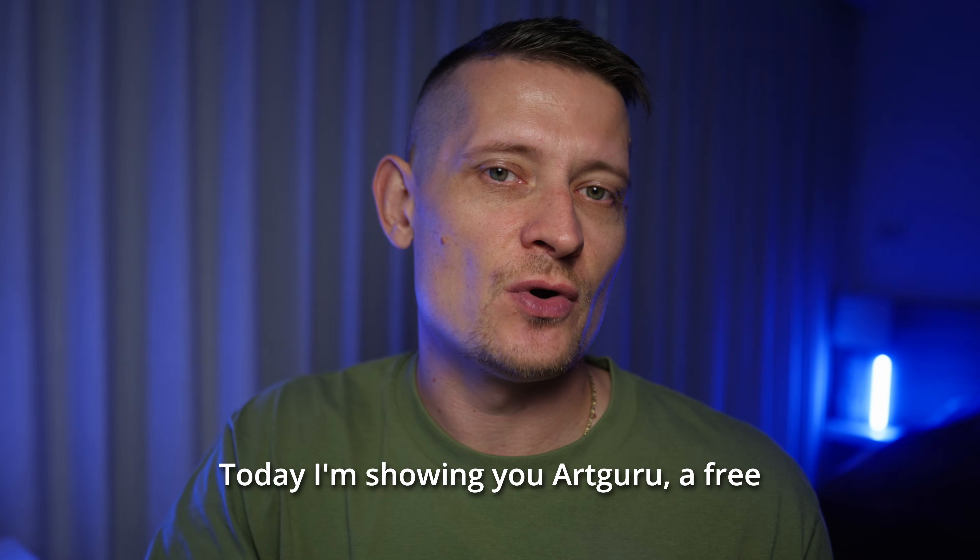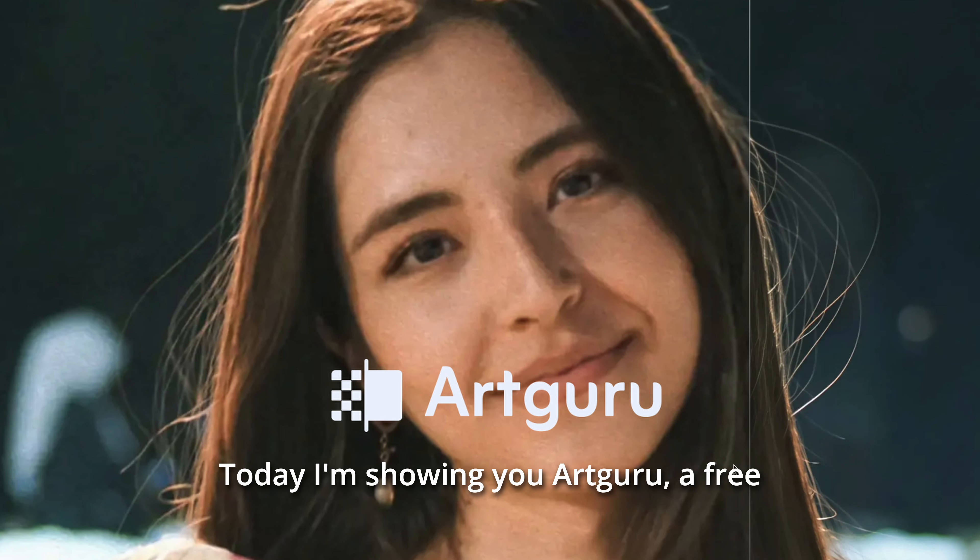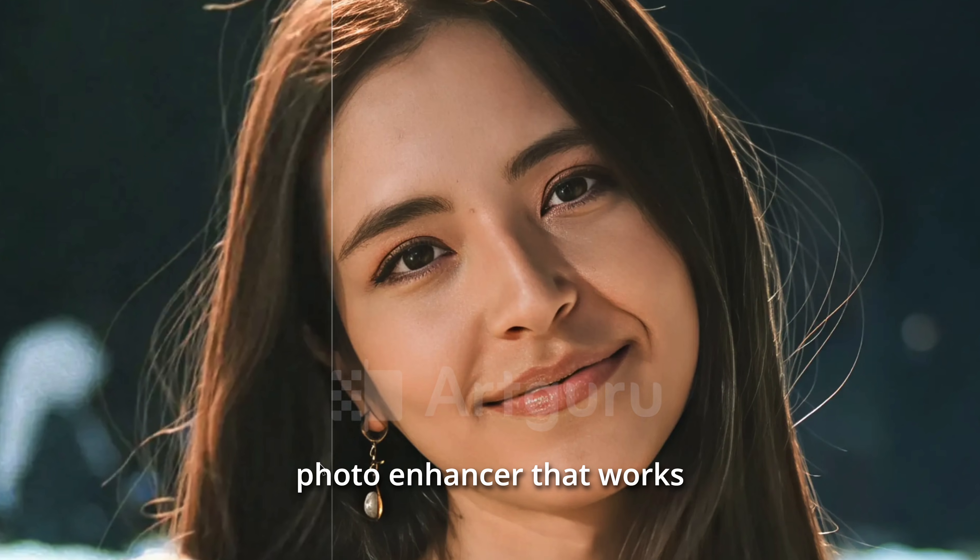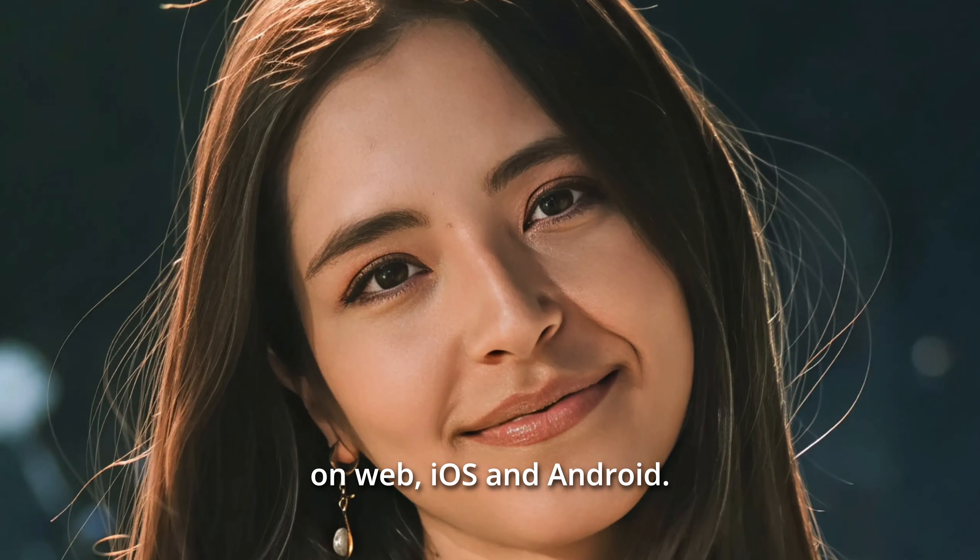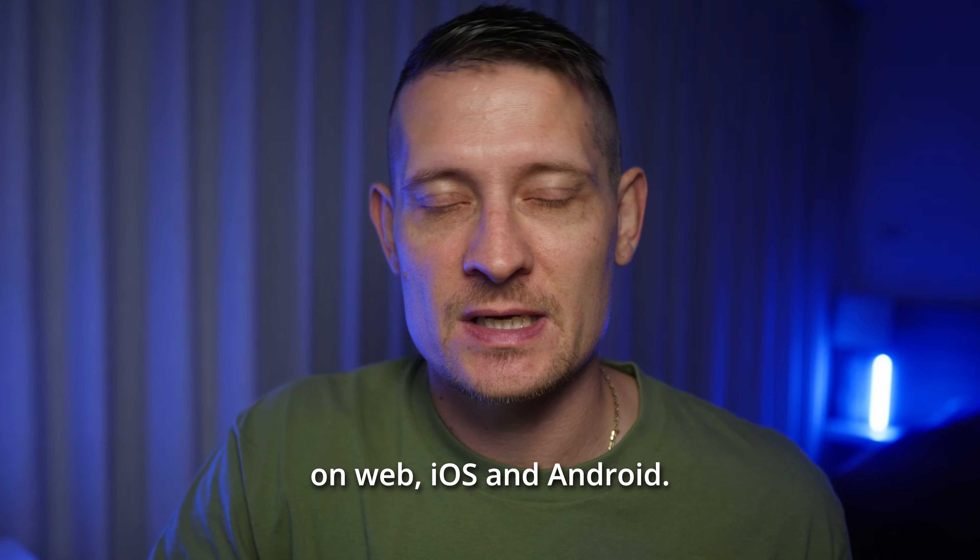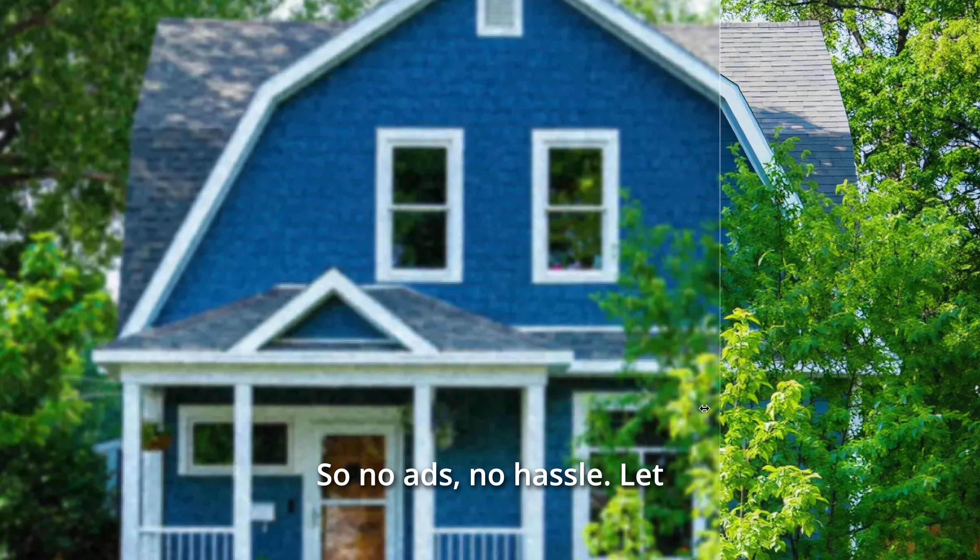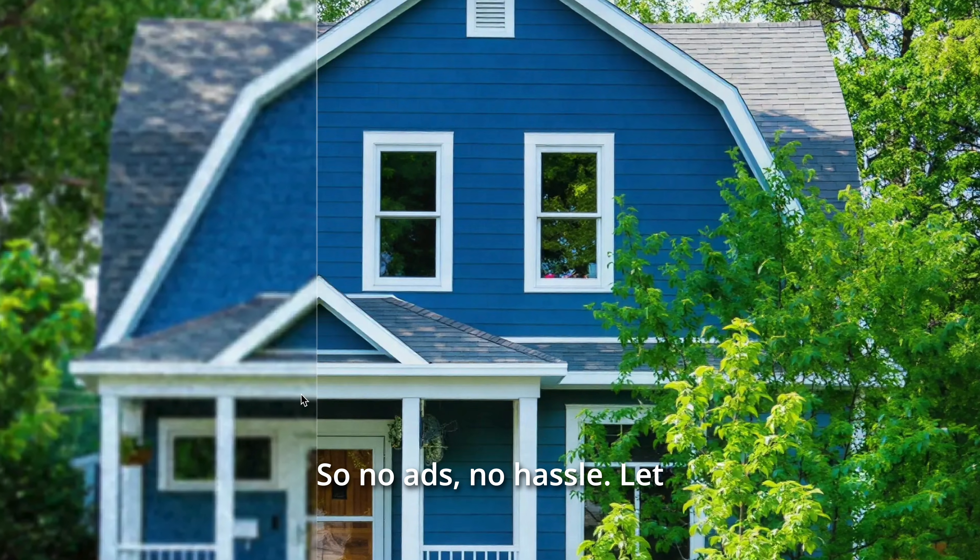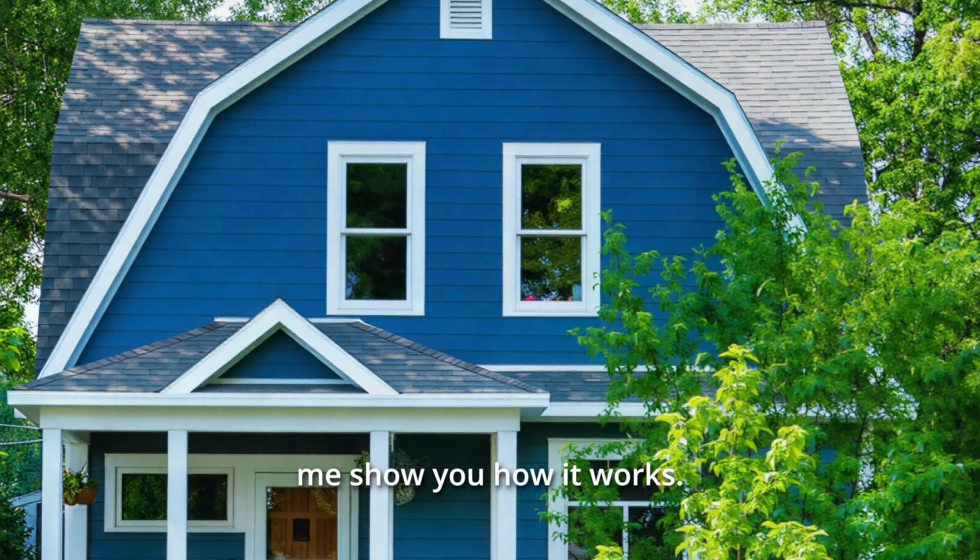Today I'm showing you ArtGuru, a free photo enhancer that works on web, iOS, and Android. So no ads, no hassle. Let me show you how it works.